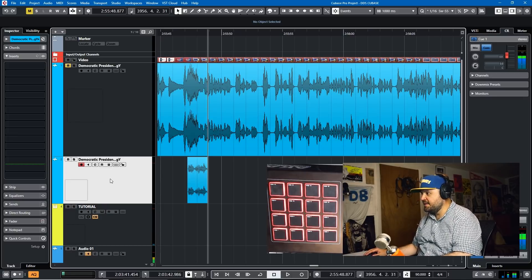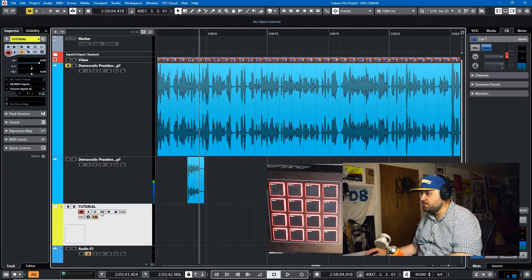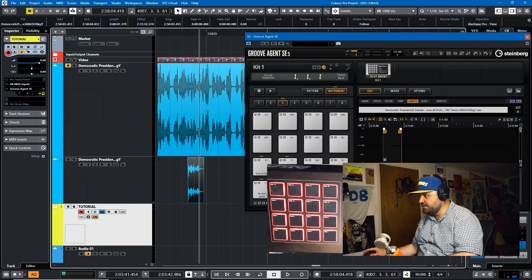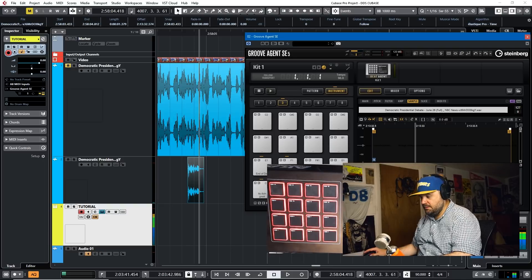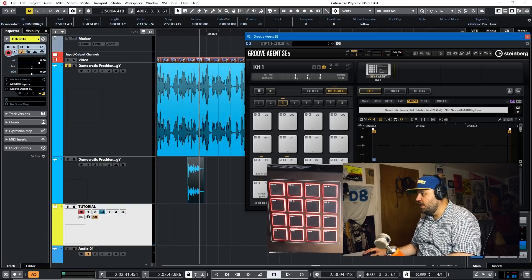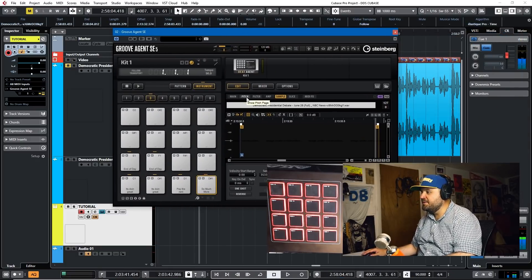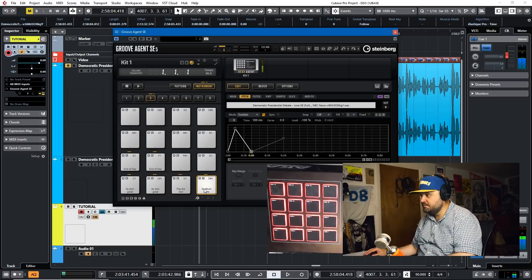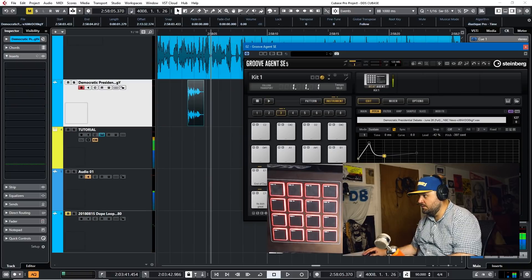Let's go to our next sample: 'And so much more.' I think that's Tulsi Gabbard of Hawaii. We'll drag that there and rename it 'So much more.' Now let me show you the pitch envelope — you can do crazy stuff with this pitch envelope. You can come up high, come down low, 'and so much more.' So we can go long like this and you can do some crazy stuff with it.